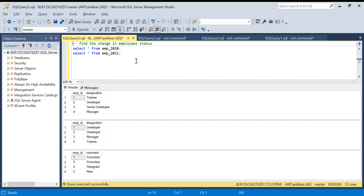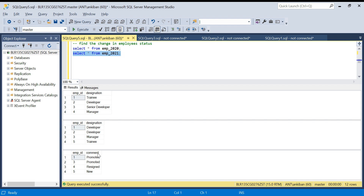The question is: find the change in employee status. We have employee status for each year — this table is for 2020 and this one is for 2021. These are the two input tables and this is the output table. We have to tell which employees have been promoted, which have resigned, and which are new employees when moving from 2020 to 2021. For example, employee ID 1 was a trainee and now he is a developer, so this person is promoted.